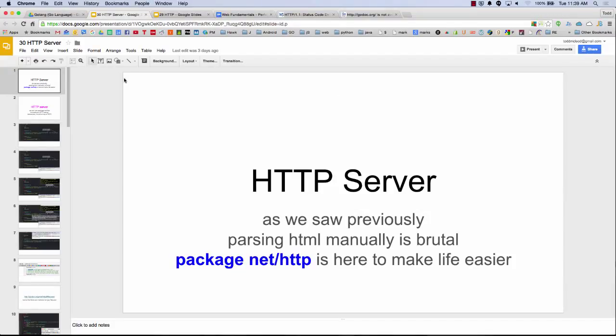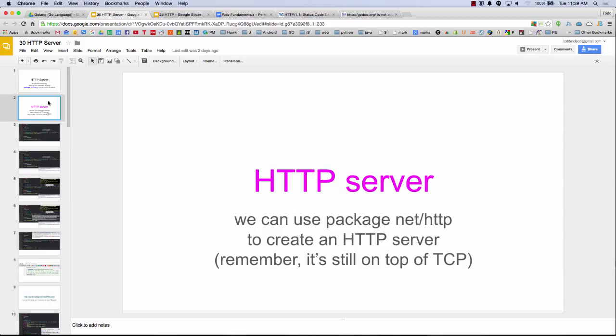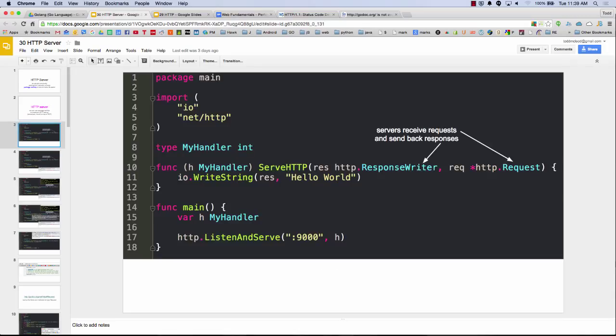All right, so let's look at using package net HTTP because it's going to make our life easier. We can use package net HTTP to create an HTTP server, but remember, it's still on top of TCP. And that's what this kind of looks like.